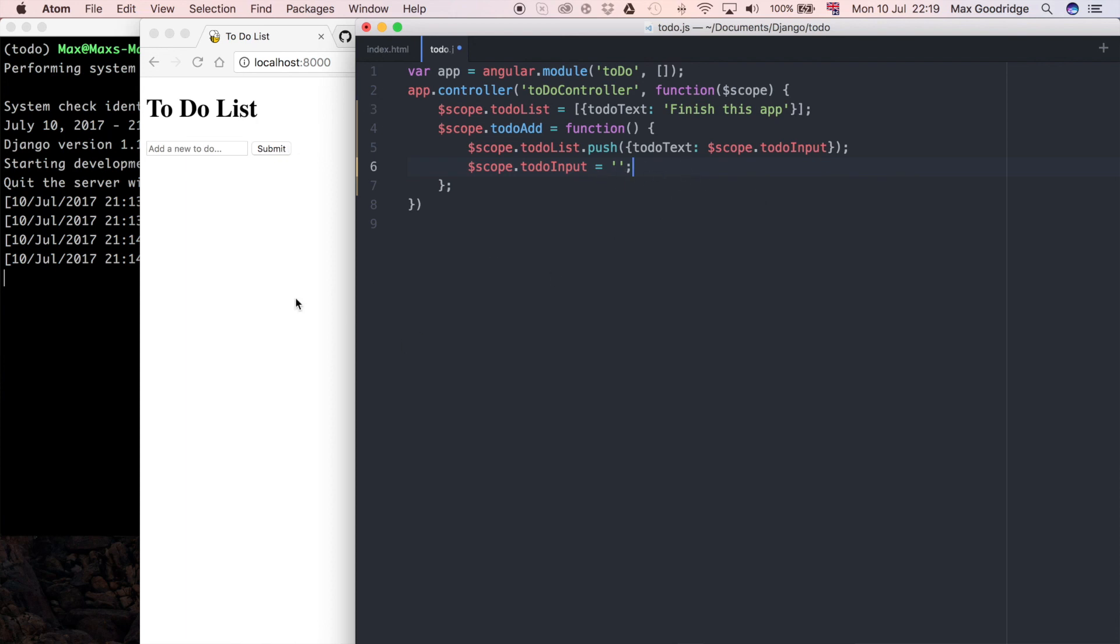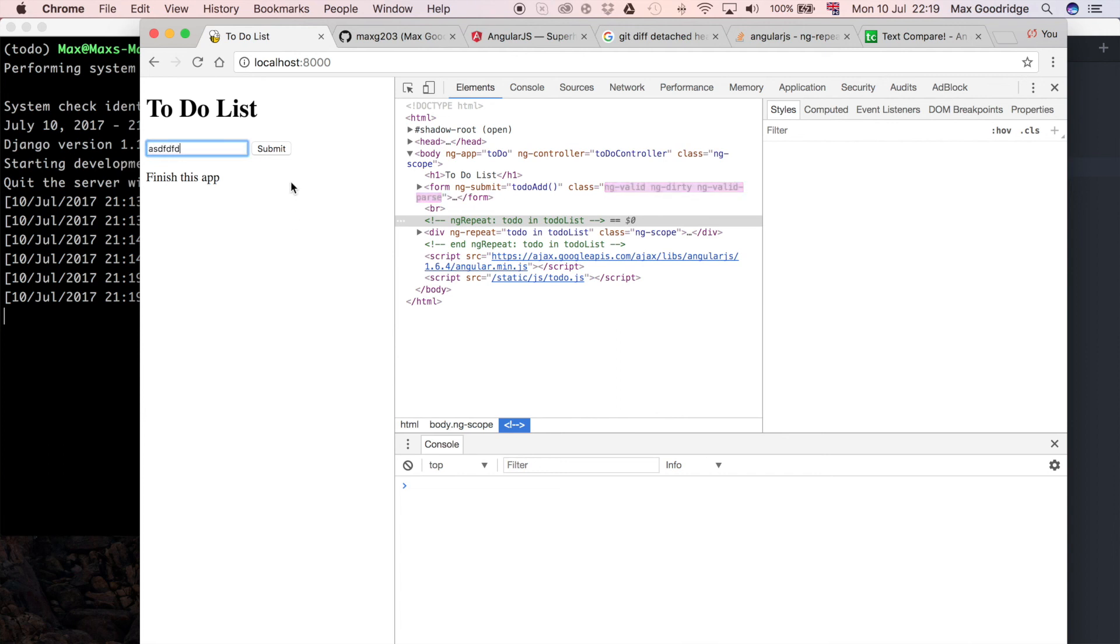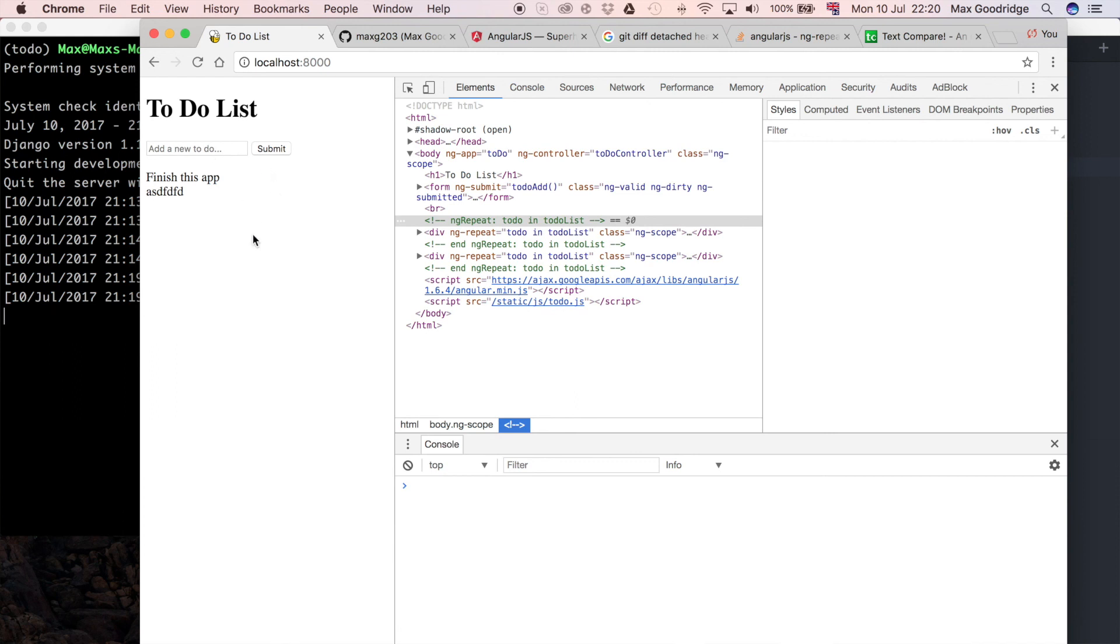Now that should be okay. If we refresh this, we see it says finish this app, so that's my first to-do item. If I want to add another one, I can type in this box, press submit, and that actually gives us some working consistency with our Angular application. Now that I've got that submit button working and populating this list with the default value and everything.